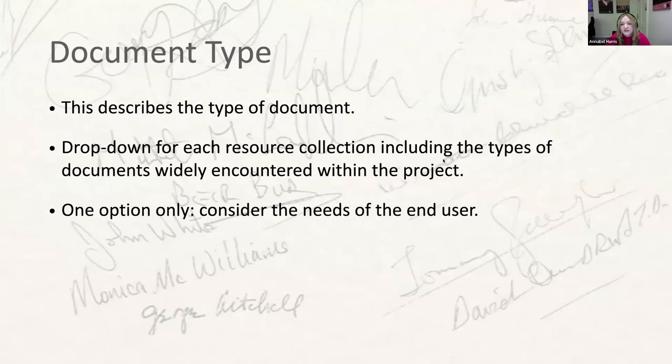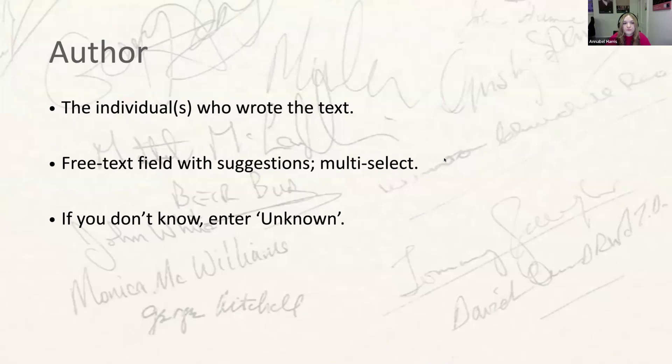Document type: for this field, you'll select a document type from the drop-down menu set by the lead editor, which will reflect the kinds of documents widely encountered within the project. These types may well overlap with the document subtypes you're already familiar with in Quill, but there won't be a one-to-one correspondence between the two. You'll only be able to select one option — if hesitating between two types, consider which option would provide more helpful information for the end user.